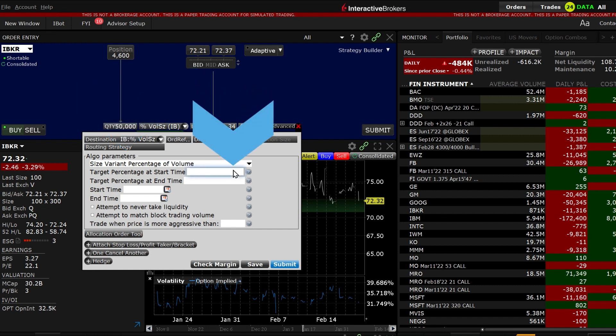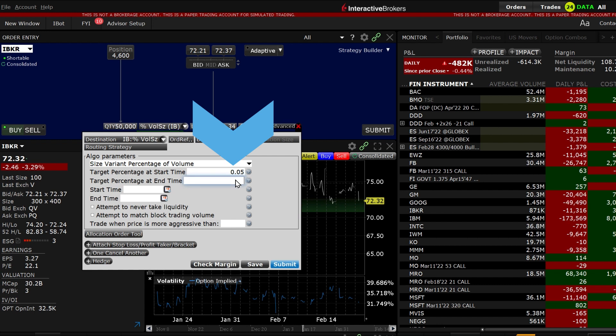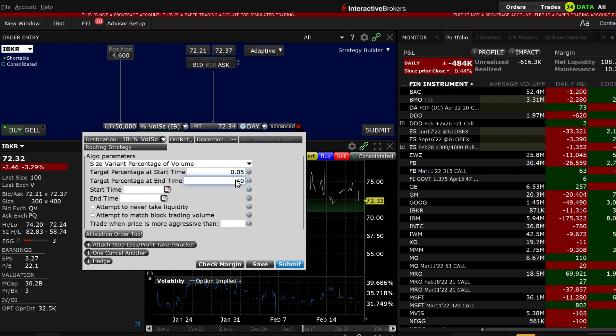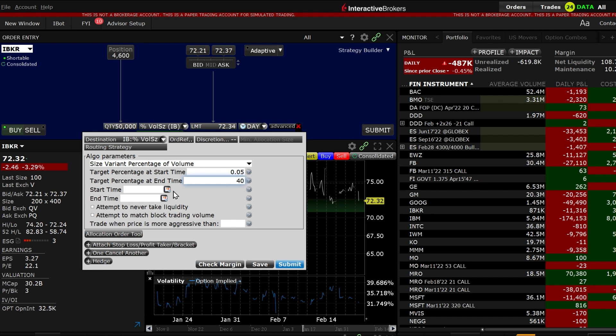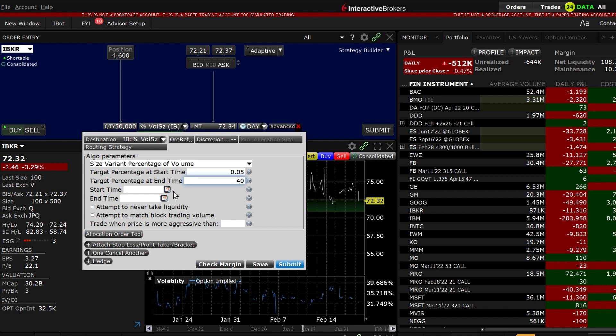Now set the target percent at start time and target percentage at end time. You can use any value from 0.01 percent to 50 percent. Setting a lower number in the beginning and a higher number at the end allows the order to be more aggressive towards the end. If you want the order to be more aggressive towards the start, enter a higher number for the initial rate.